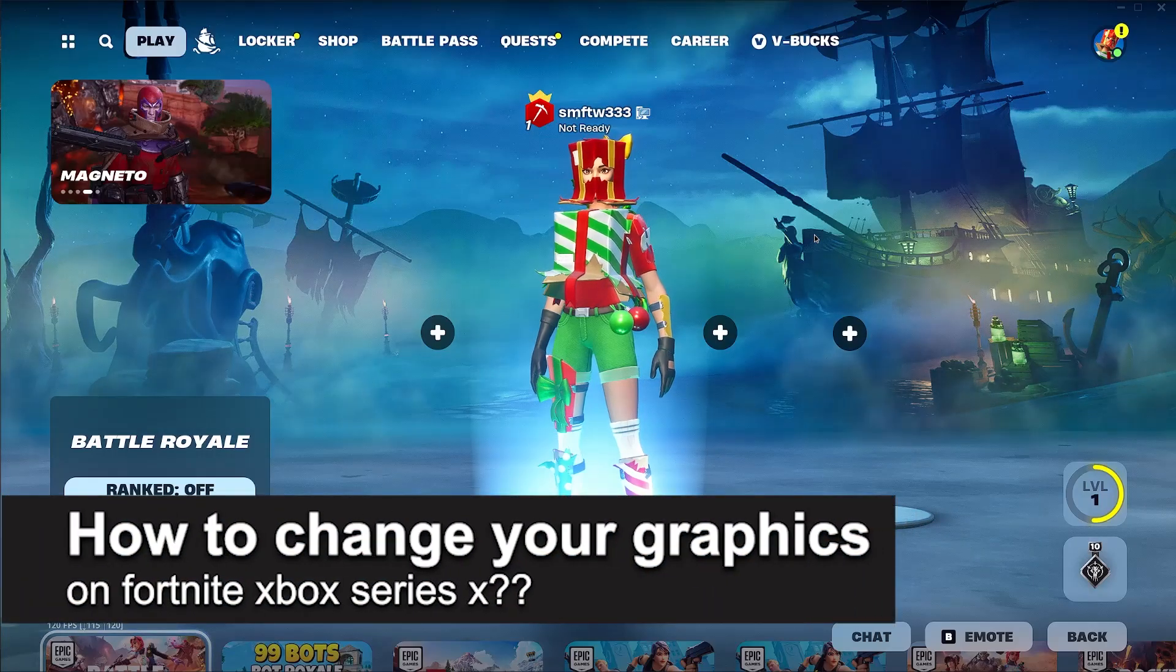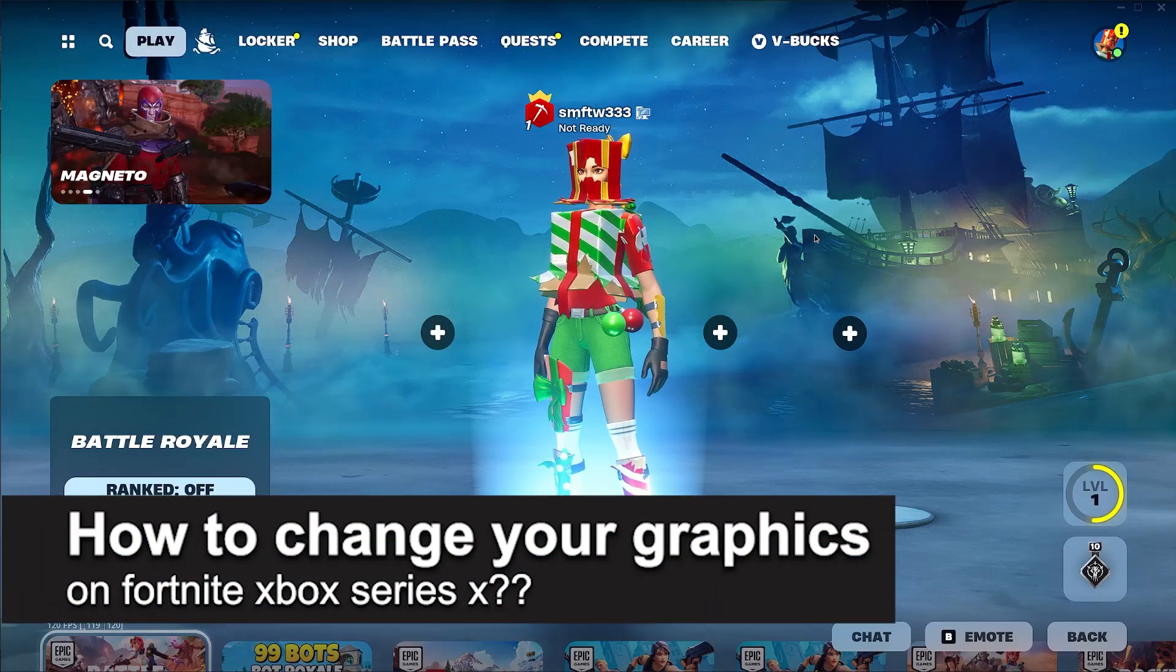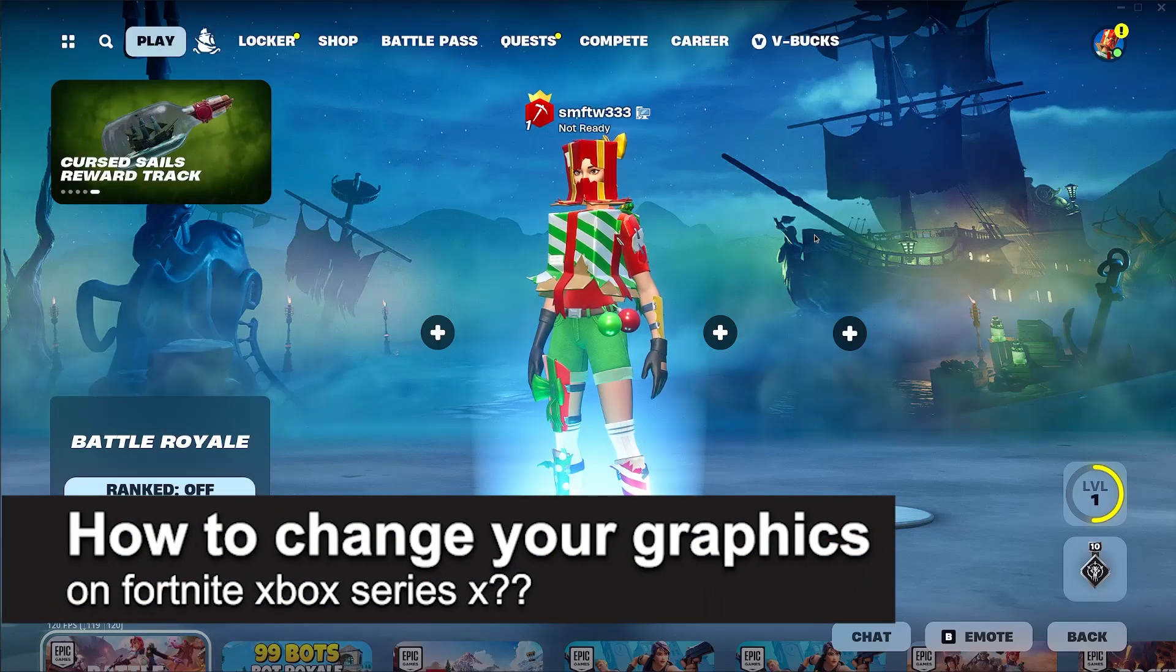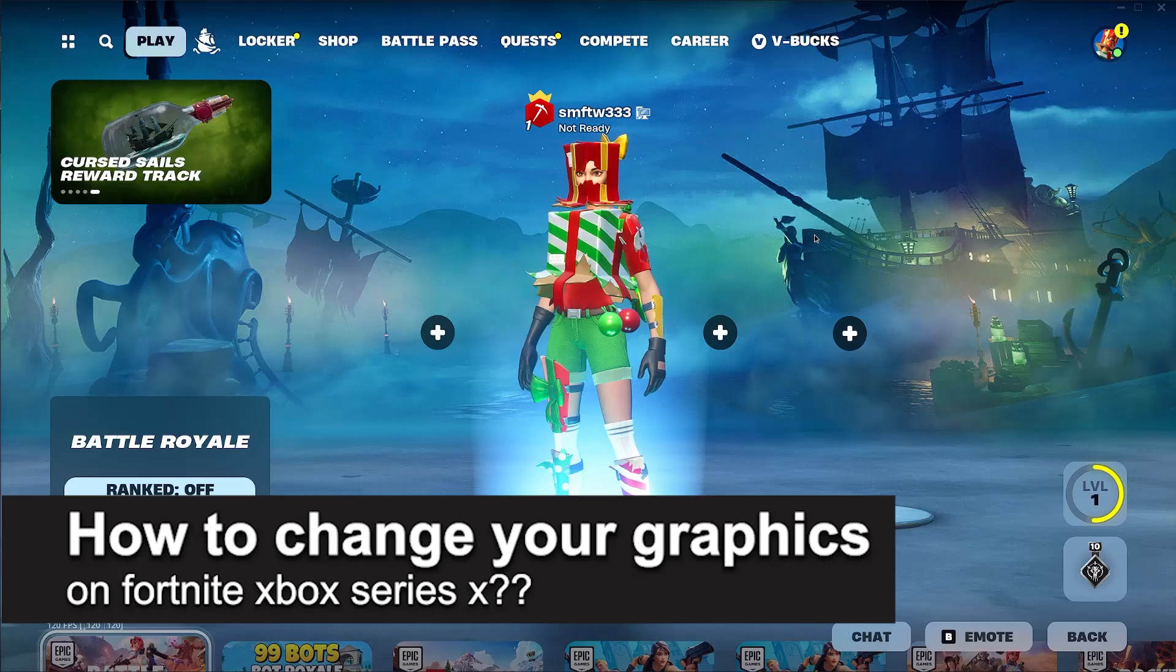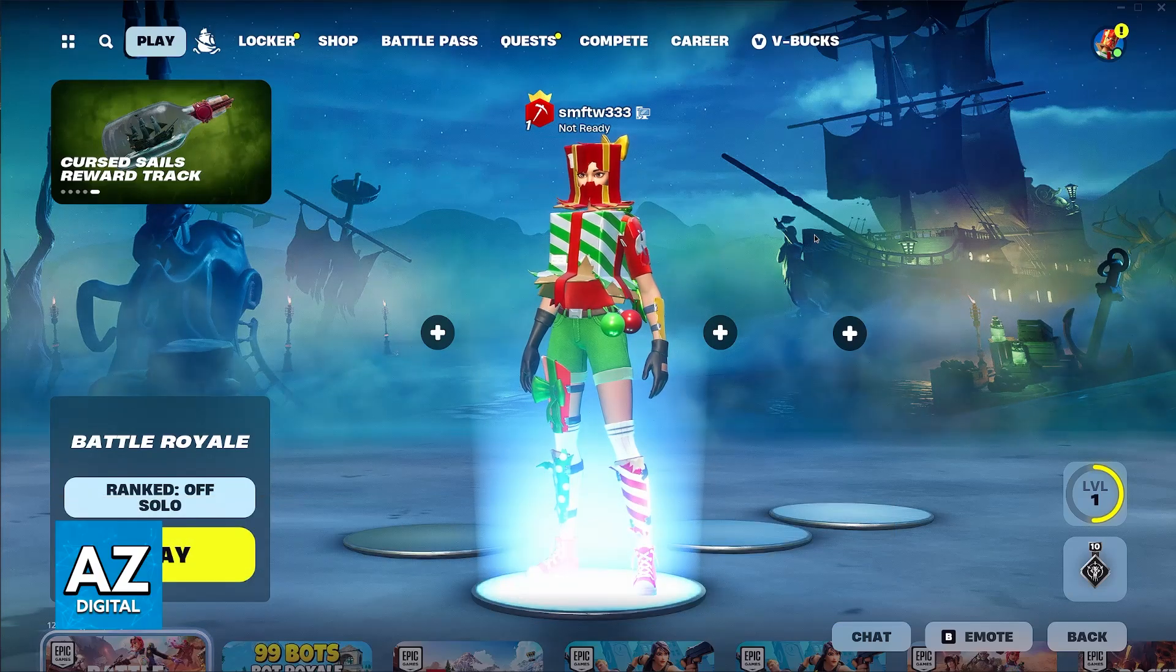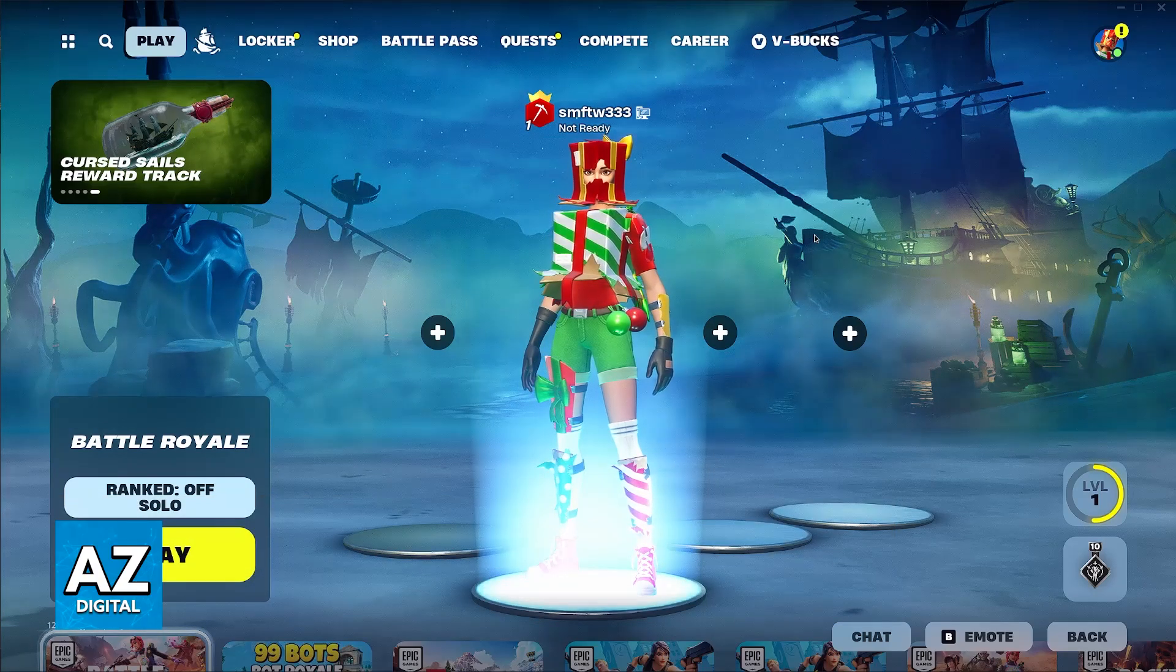In this video, I will solve your doubts about how to change your graphics on Fortnite Xbox Series X and whether or not it is possible to do this.